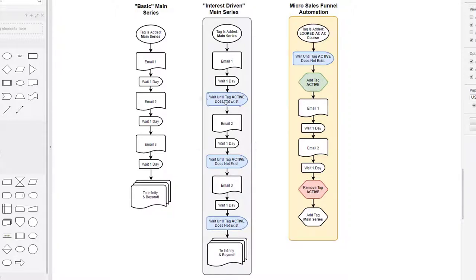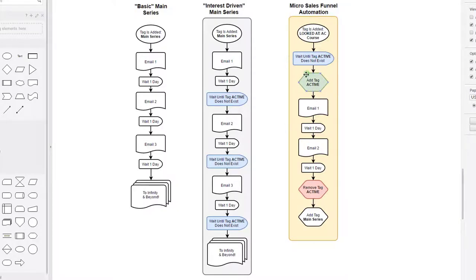The subscriber waits until they no longer have the active tag, then receives the next email, and after each wait we check again if the active tag exists. Our micro sales funnel automations must also interact with the active tag. The trigger is tag 'looked at active campaign course.' We first wait until tag active does not exist — they might already be in another micro sales funnel, and we want them to finish that before entering this one. Ideally you want subscribers going through one micro sales funnel at a time, though there are exceptions like webinar registrations.